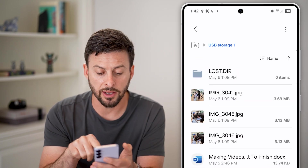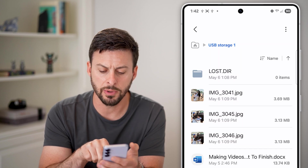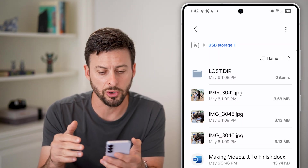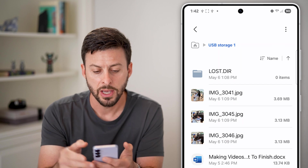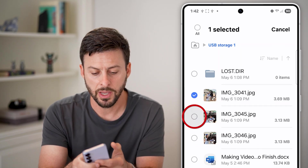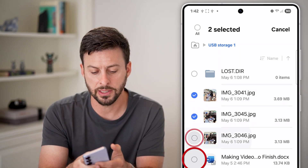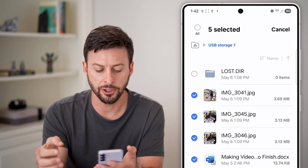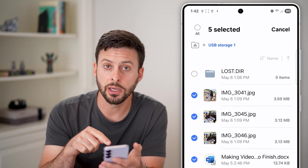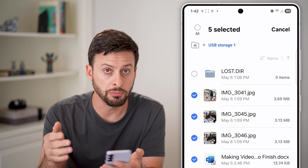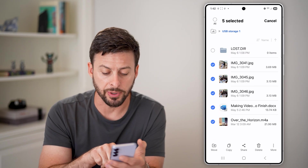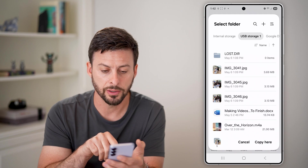Here you can see a few different images, a document, and a song. Let's transfer all of these over. All I'm going to do is tap and hold on one of them, and then select multiple different ones. And I can either choose to copy it or just to move it and not copy it.